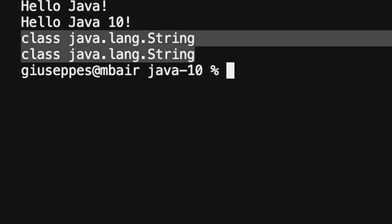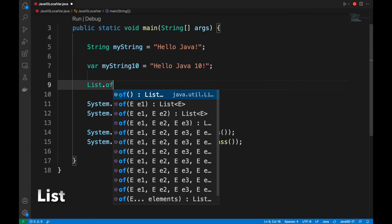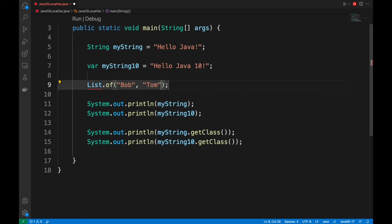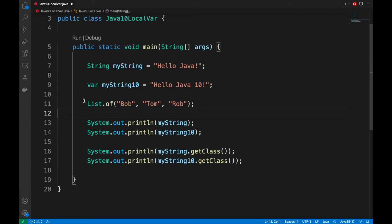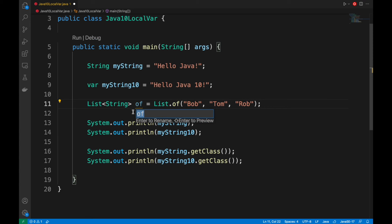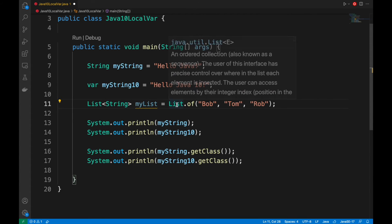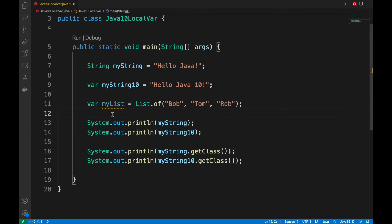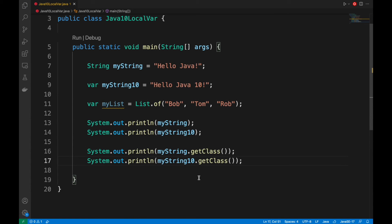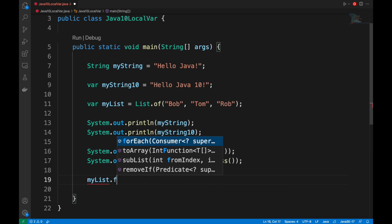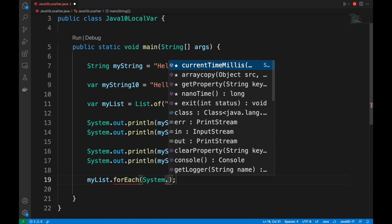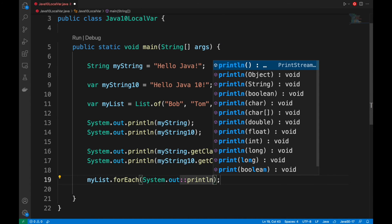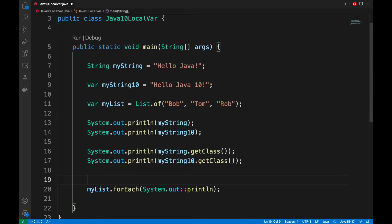The local type variable inference is not dedicated only to variable of type string, but we can use it also with a complex structure like a simple list. If we change from list to var, the Java compiler automatically infers the type of the variable. Let's print in the console the content of the list and its class.